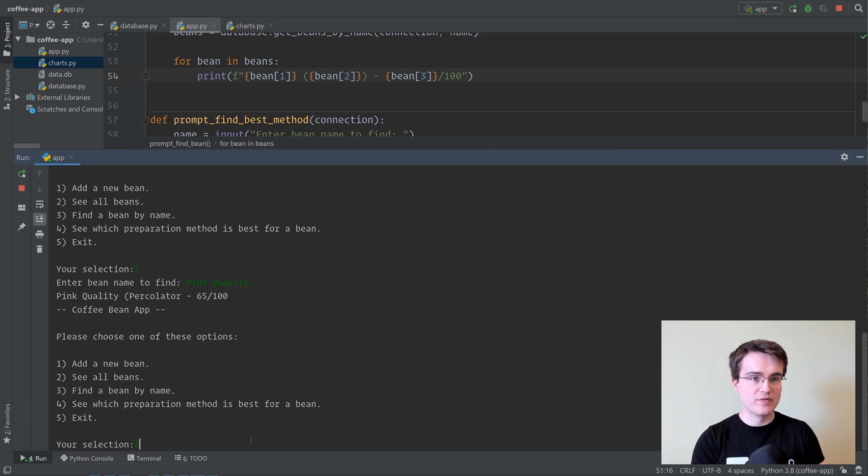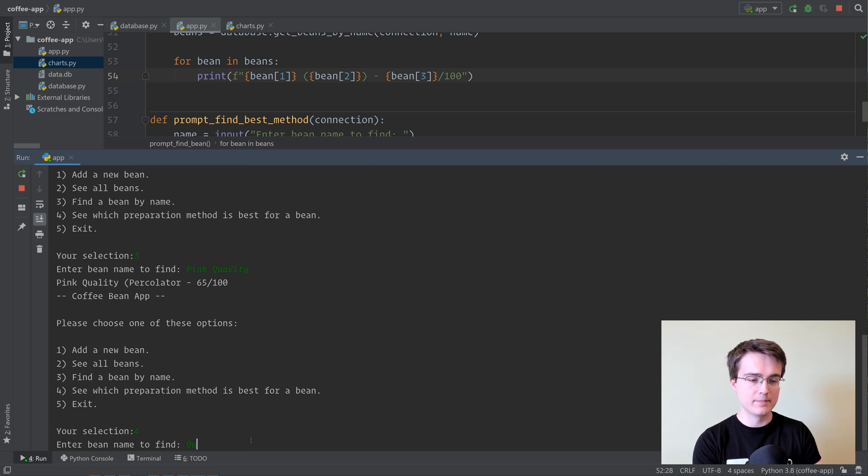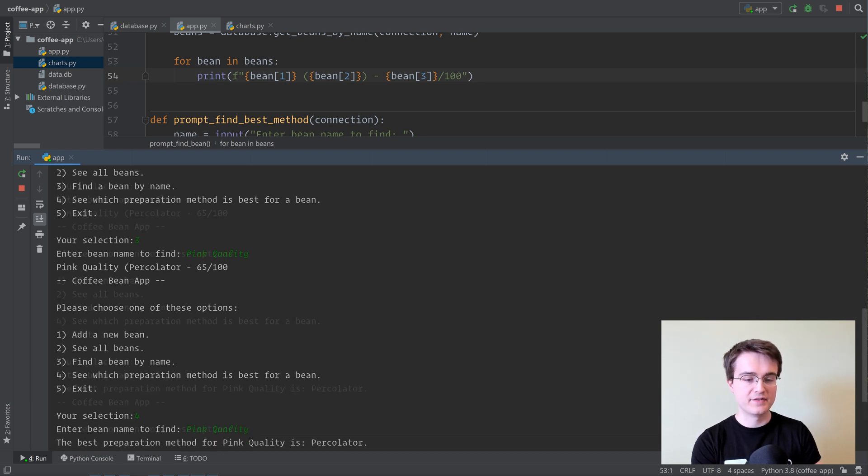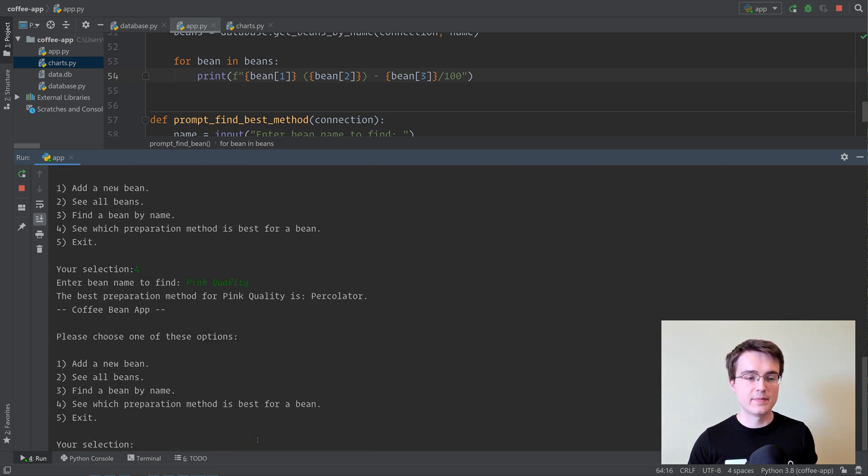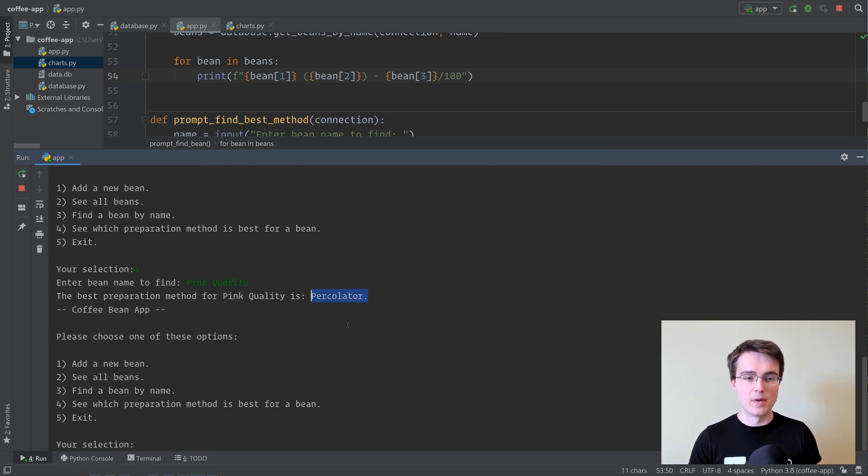And finally, we can see which preparation method is best for a bean. Here we can put the bean name, pink quality, and it's going to find in the database which method is best, and it's going to tell us. In this case, it's a percolator. That's the only method we've got for that bean, but if there were multiple methods, then it would find the best one.